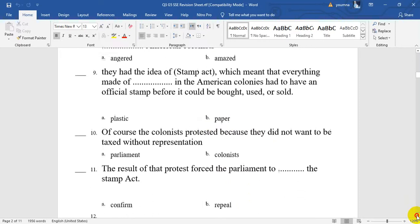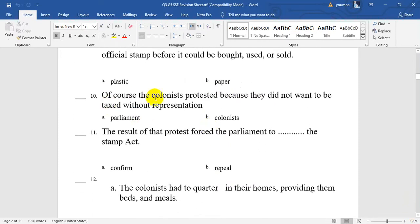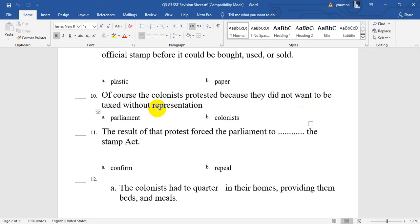Number 10. Of course, the colonists protested — it means they objected. They said no, we don't want this — because they did not want to be taxed, to pay any taxes without representation. Representation means to have one of them vote for such a law. Any representation was in Parliament — a colonist without representation in Parliament.